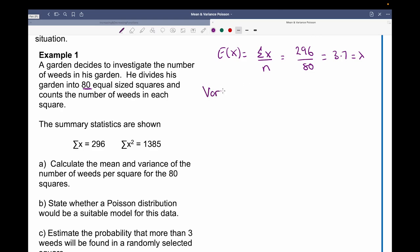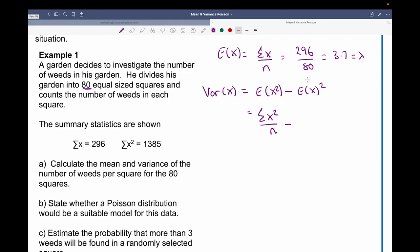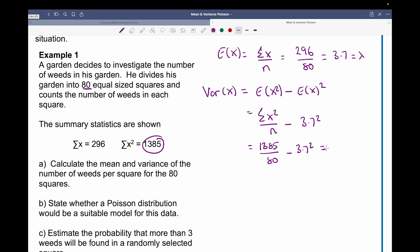Now for the variance of x, we know from our previous lessons it's the expected value of x squared minus the expected value of x, all squared. We can work out this using the sum of x squared over n, and we've already worked out the expected value of x at 3.7. So this becomes 1,385 divided by 80 minus 3.7 squared, which gives us 3.6225.